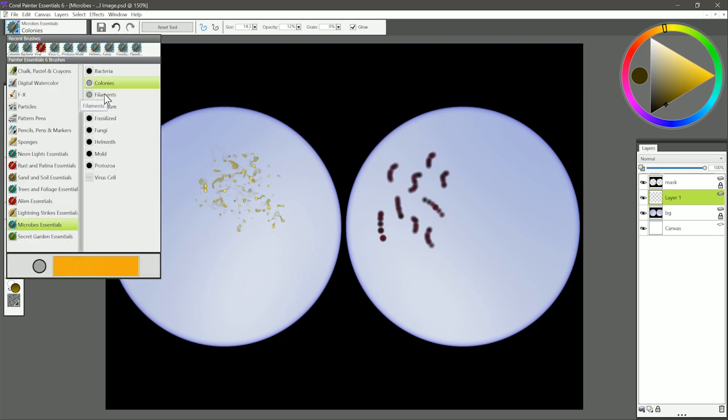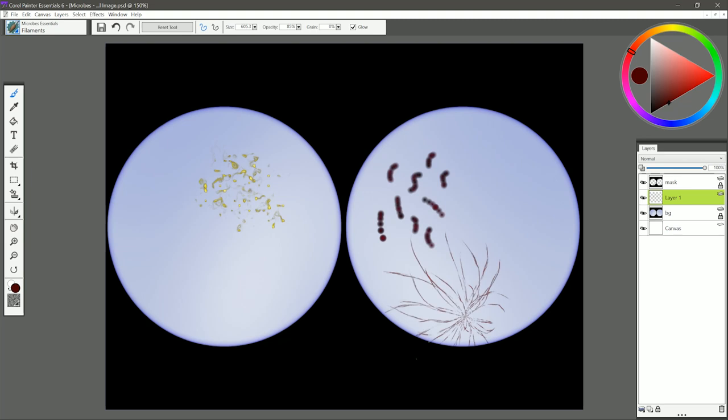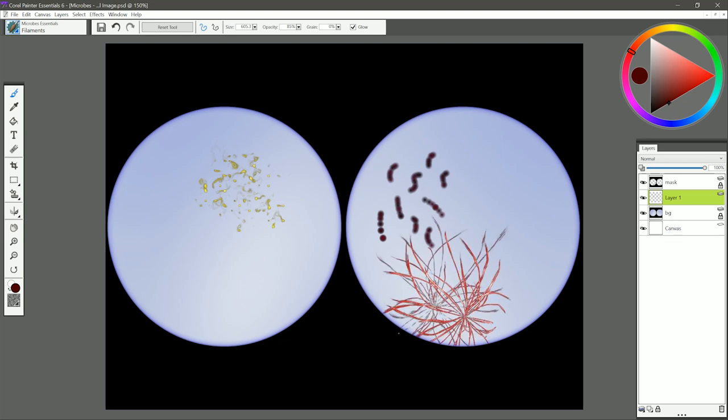Moving on to the next brush we have Filaments. I'm going to switch to a dark red like this, and with Filaments you just tap and hold, and just keep holding and let those filaments build up. Lift your pen up, tap and hold, and you can create this web-like pattern.